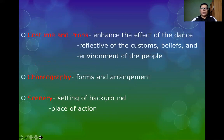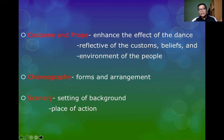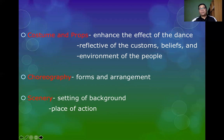Costume and props enhance the effect of the dance and are reflective of the customs, beliefs, and environment of the people — especially true if the dance is ritual, cultural, or ethnic. In modern dances, costume and props are still used to present the character of the dancers and to reinforce the theme they want to project toward the audience. Choreography involves the forms, arrangement, and overall presentation of the dance.